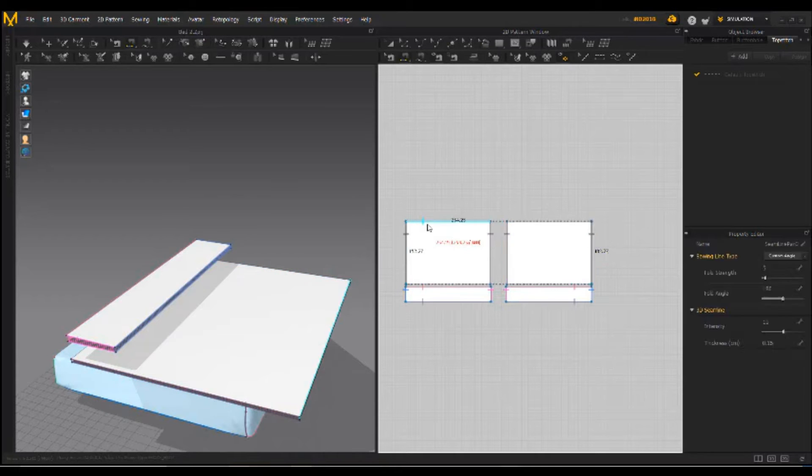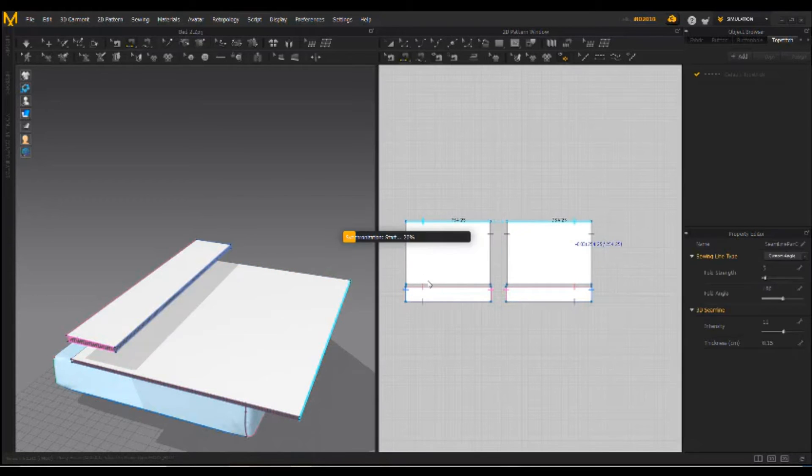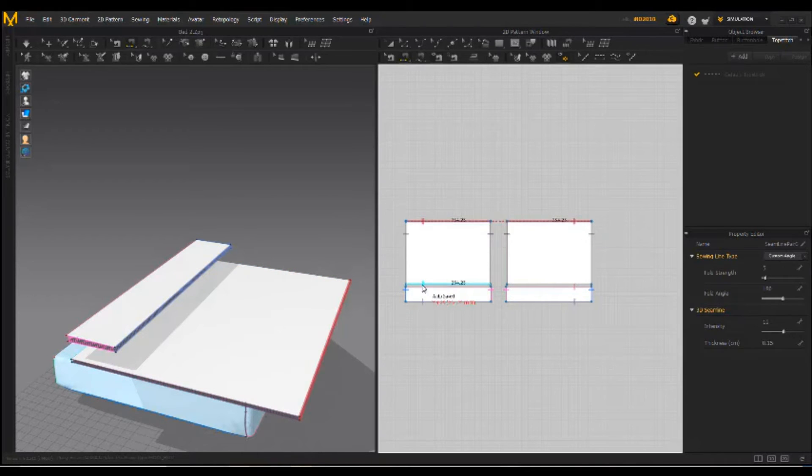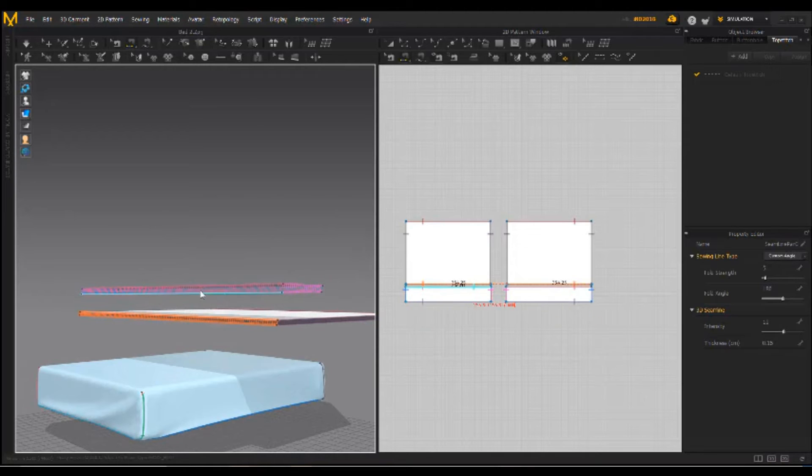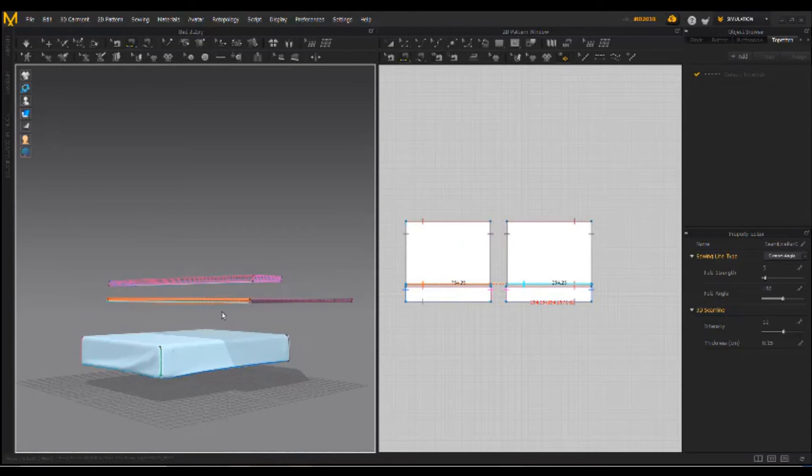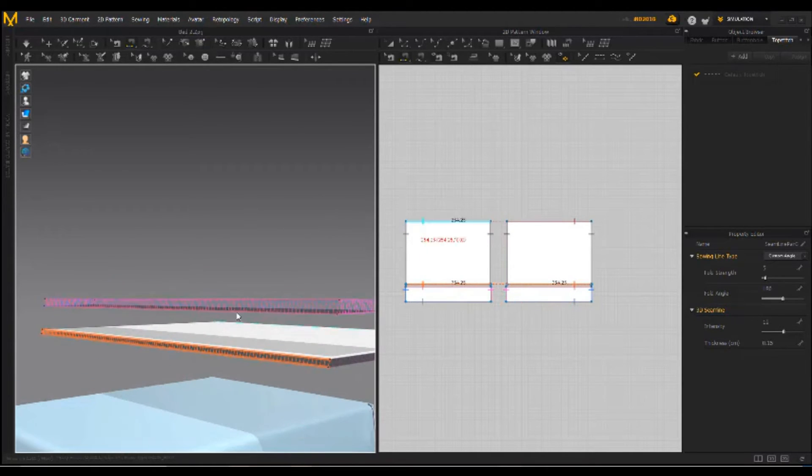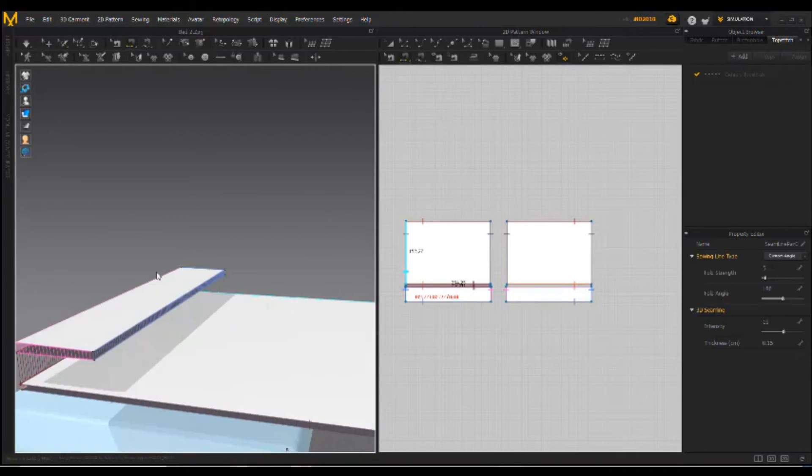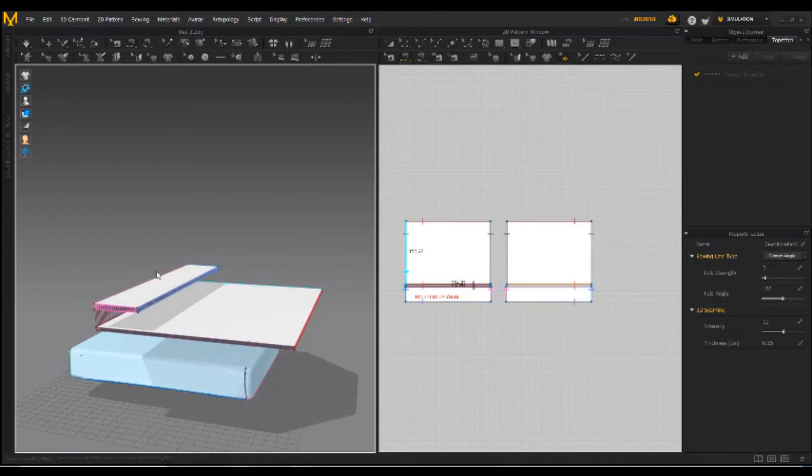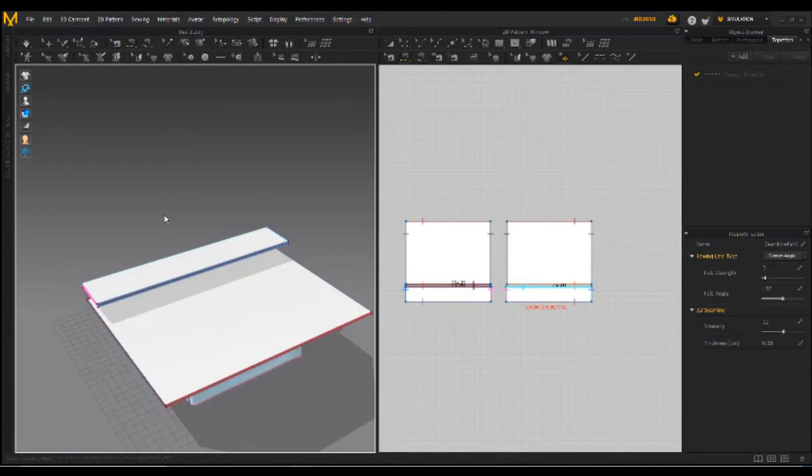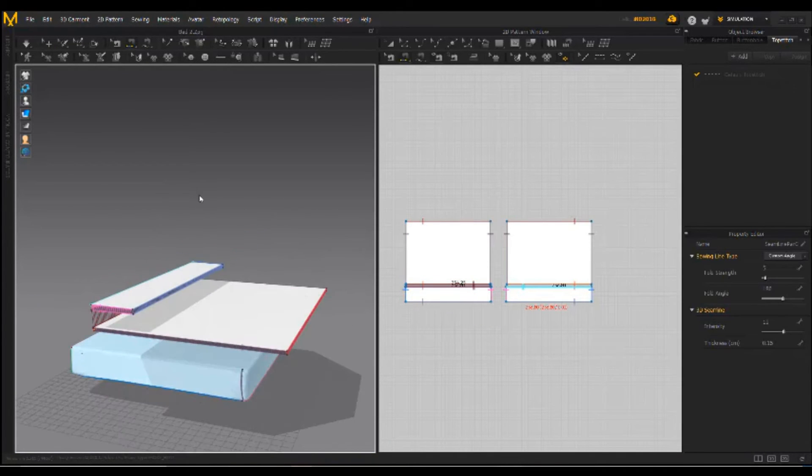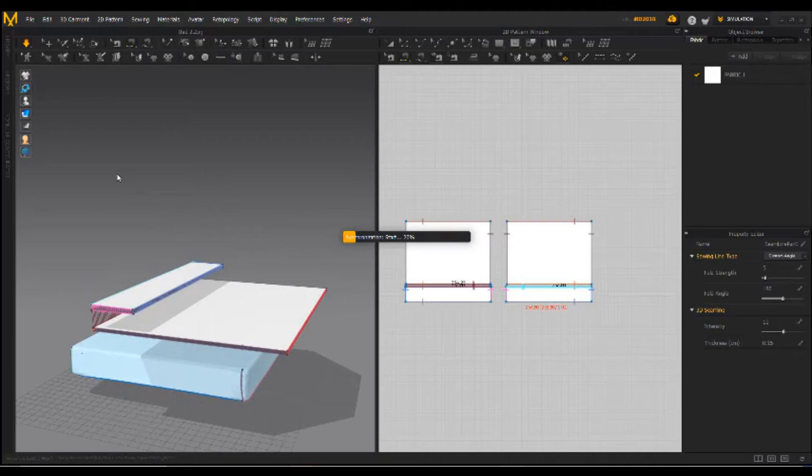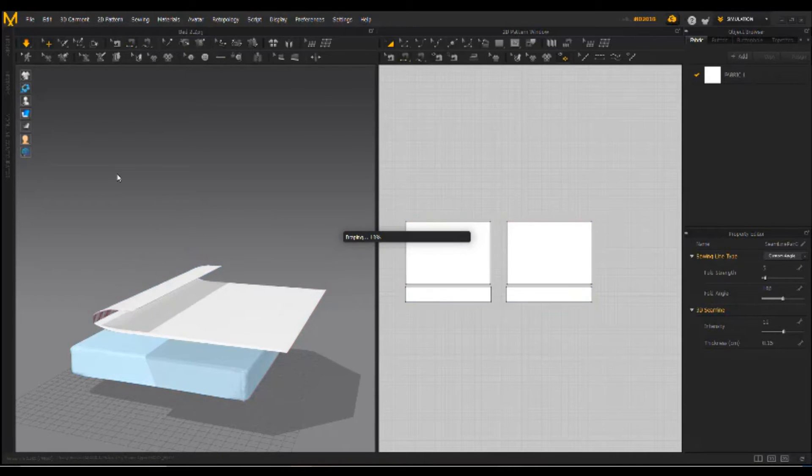All of the edge switch together. Note that you should pay attention to face orientation. White area indicates outside normal, darker part indicates inside. Simulate.